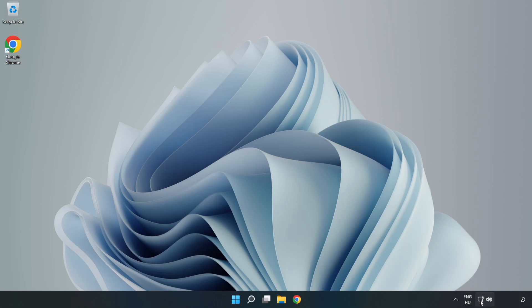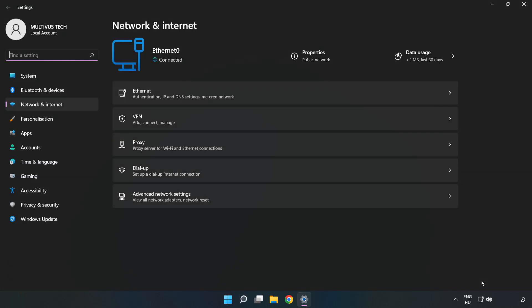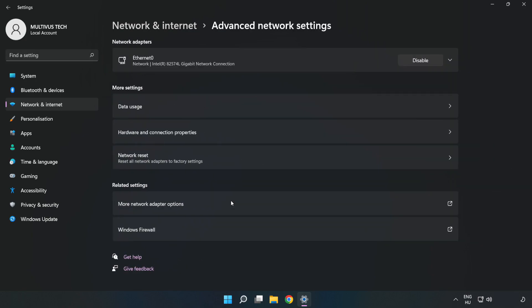Right click ethernet and open network and internet settings. Click advanced network settings. Click more network adapter options.